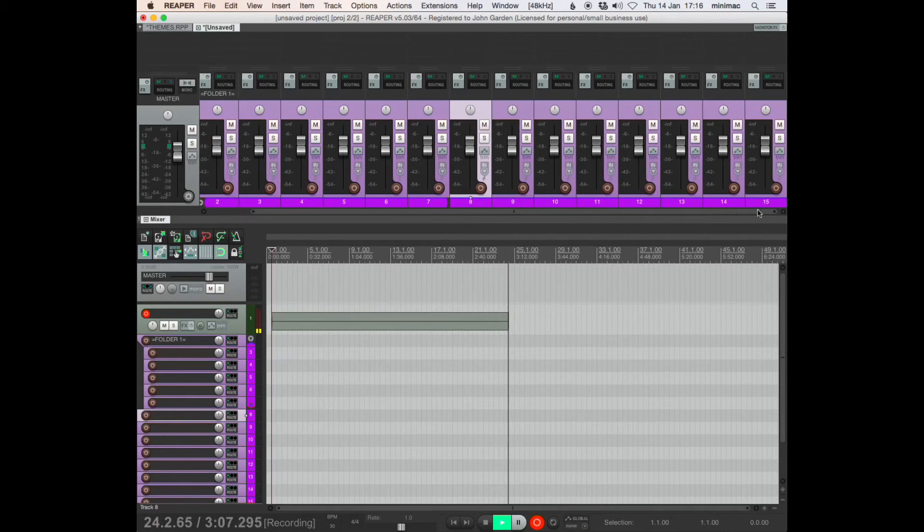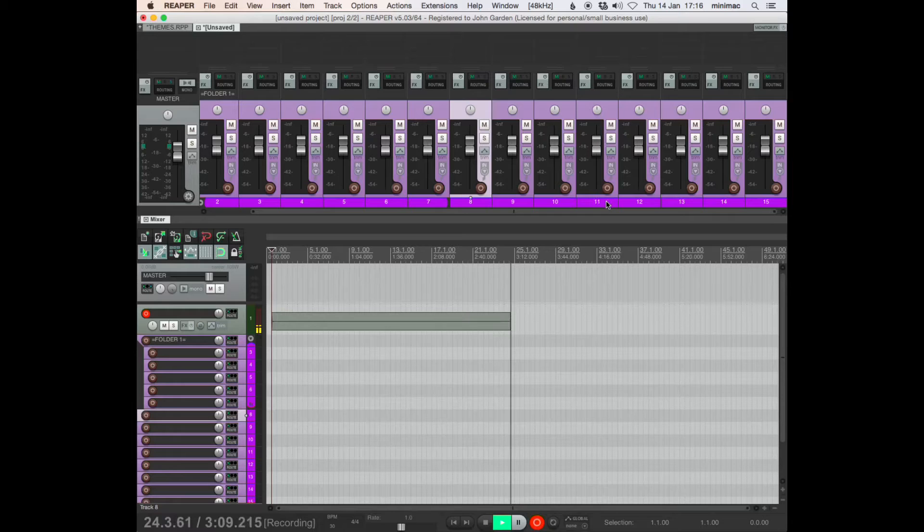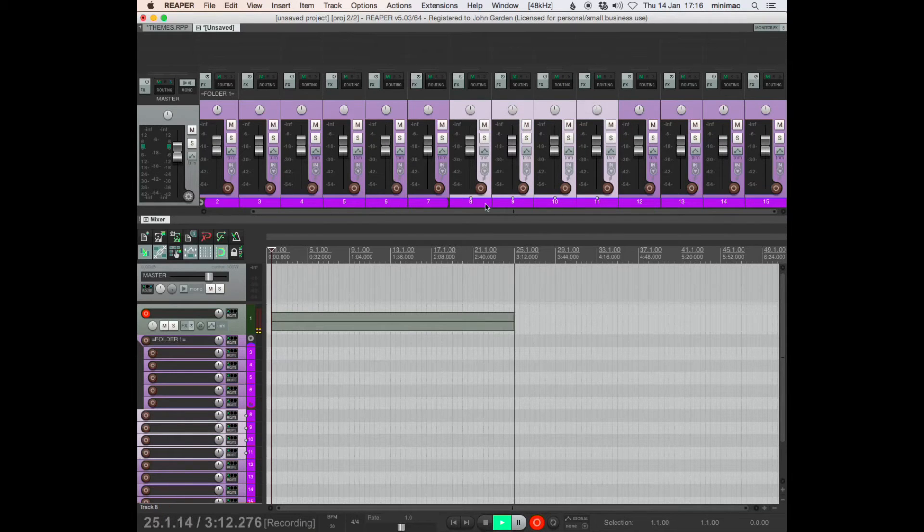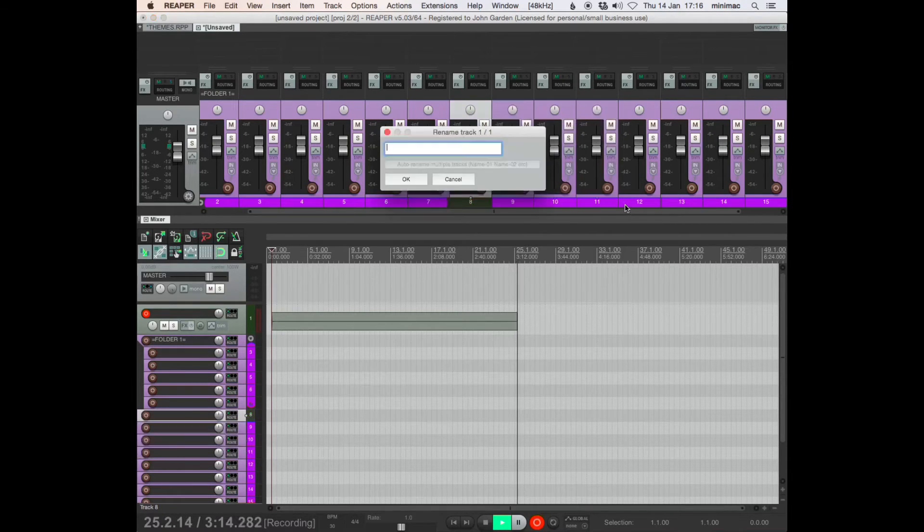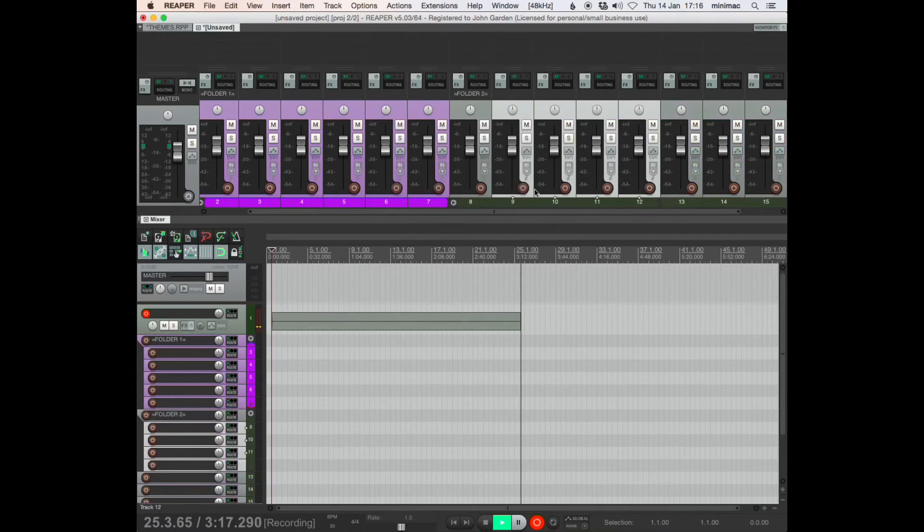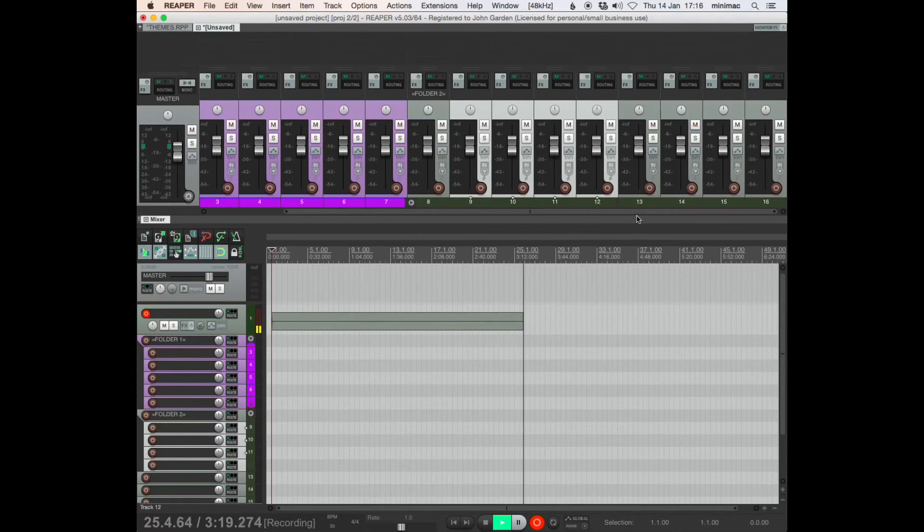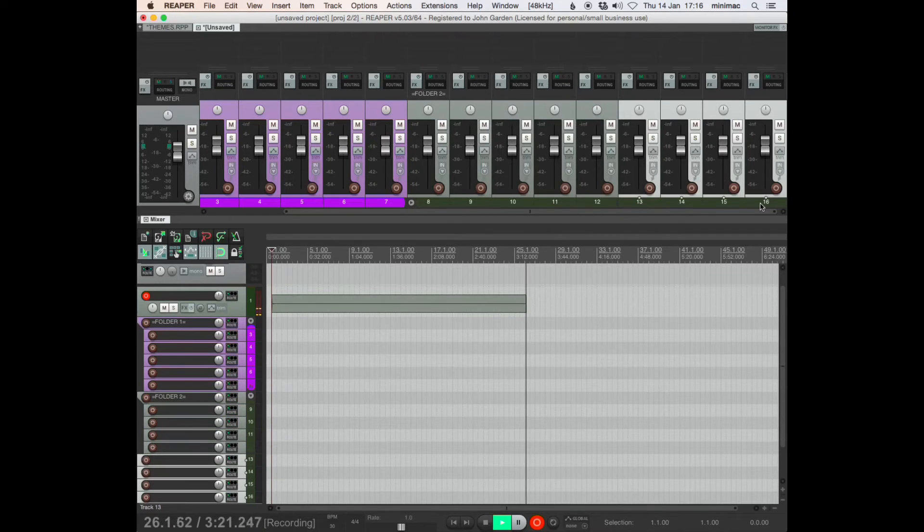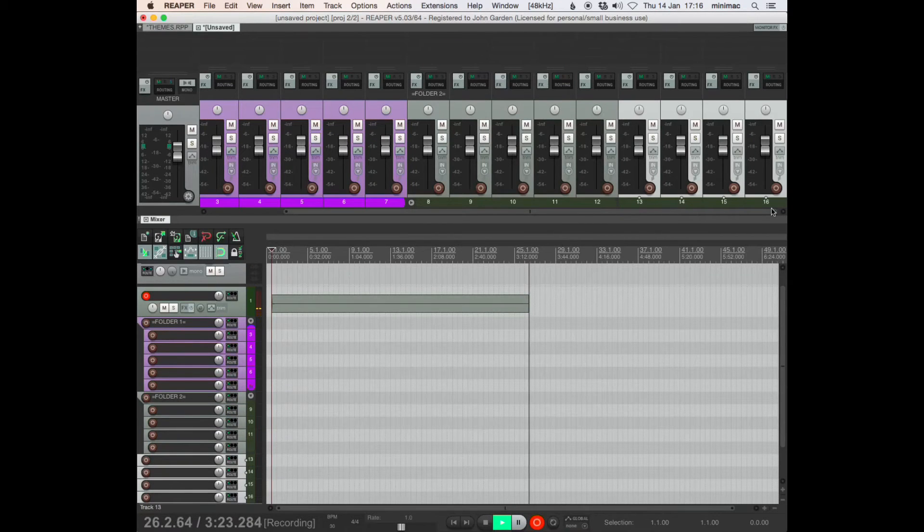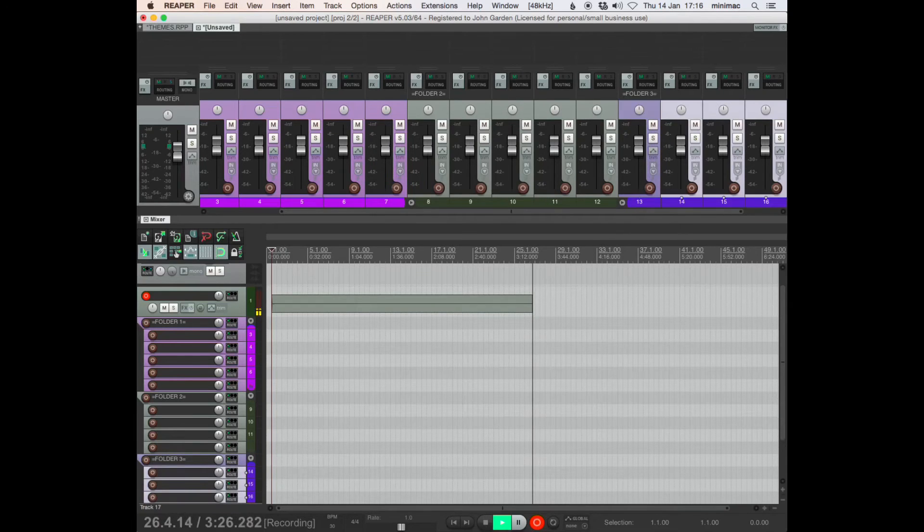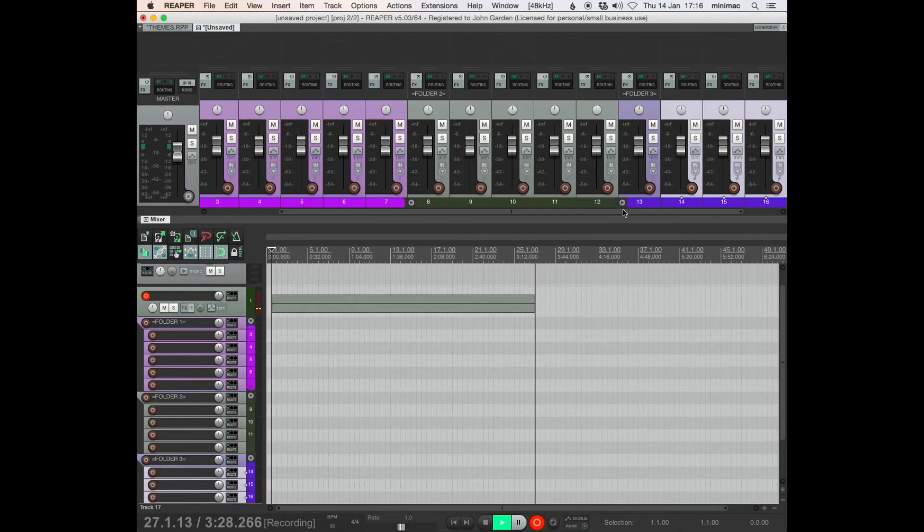So create another folder from 8, 9, 10, 11. I'll call it folder 2. Now they're all murky green. And then 13 to 16, call that folder 3. They're all purple.